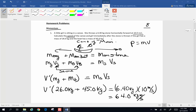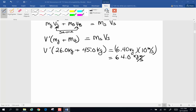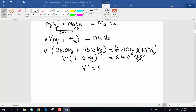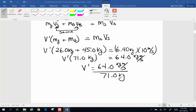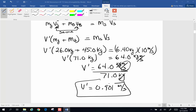Momentum does not have its own unique unit name, so kilogram meters per second is the label. Adding 26 plus 45 gives 71, so velocity after times 71 kilograms equals 64 kilogram meters per second. Solving for velocity after: 64 divided by 71 gives 0.901 meters per second. Kilograms cancel and we end up with meters per second — that is the velocity of the girl and canoe after the throw.